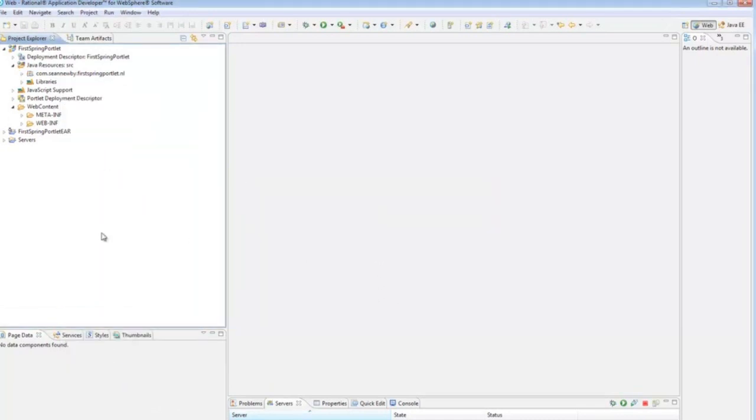Alright. Now, the first thing we need to do. Well, there's a few things we need to do. We need to go in and get the Spring Framework Jars and import those into our project. And then we will need to modify the Web XML file and portlet XML file. Some small edits.